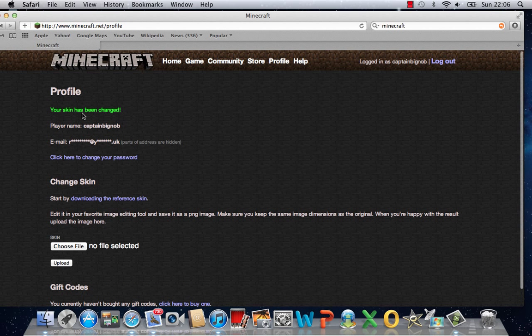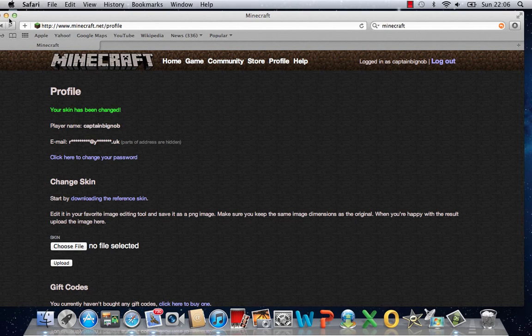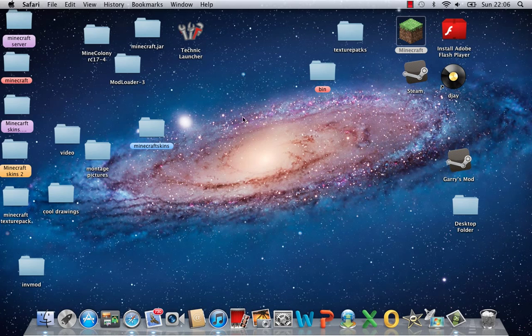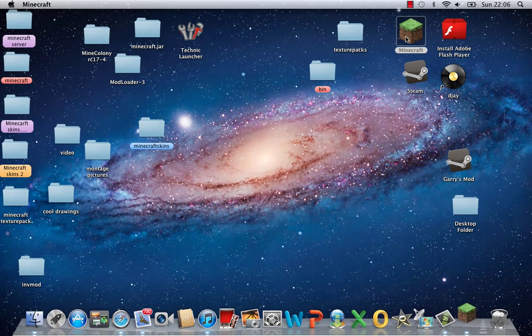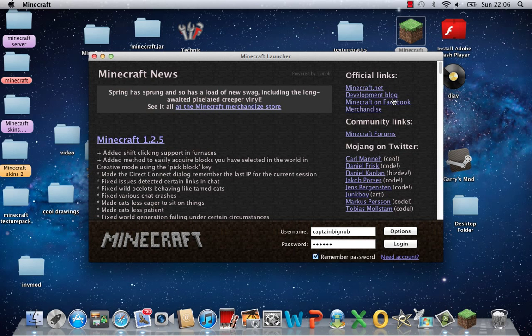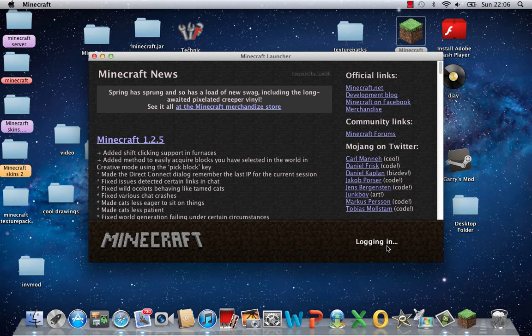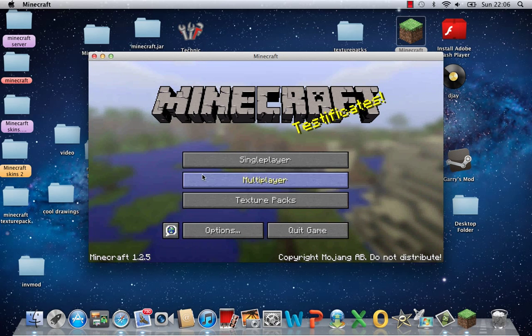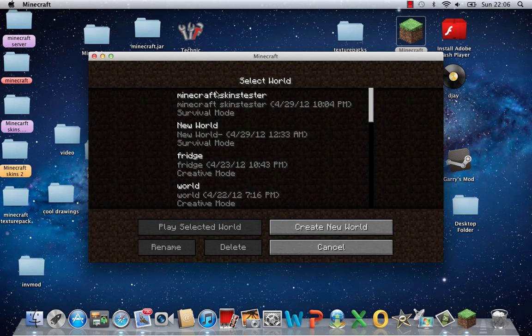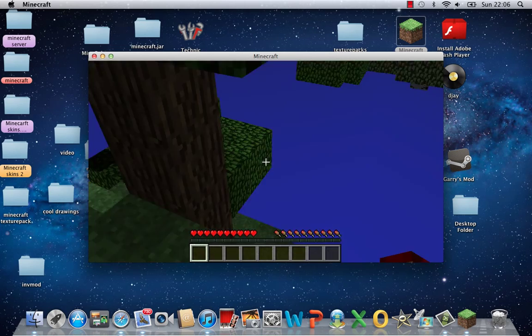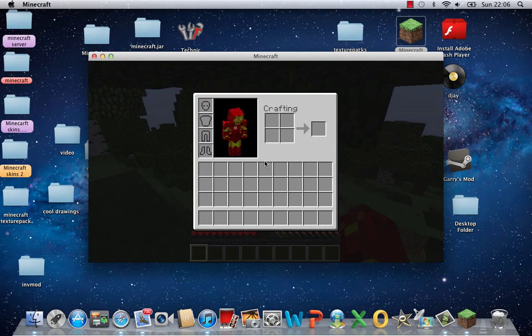So your skin's been changed. I can now exit that and load up Minecraft. Okay, single player, Minecraft skin tester. And there you go, I am now Iron Man.